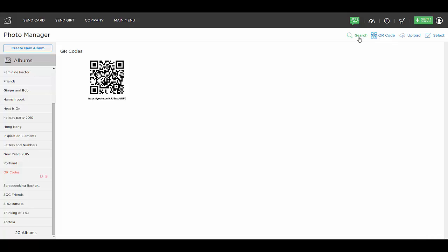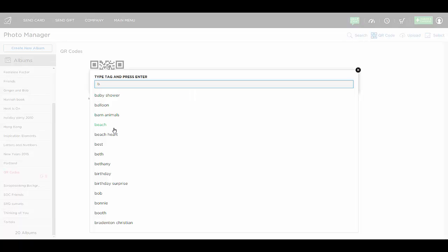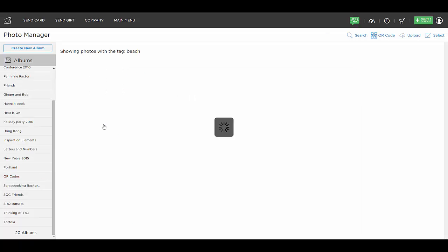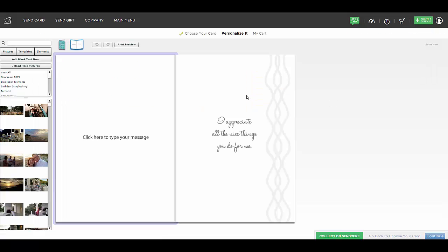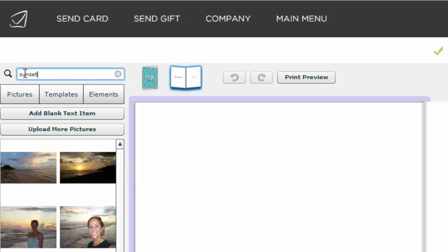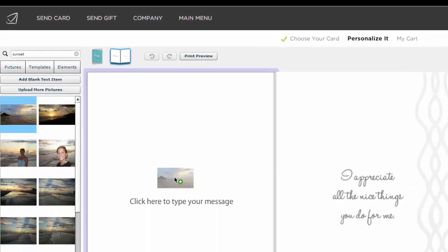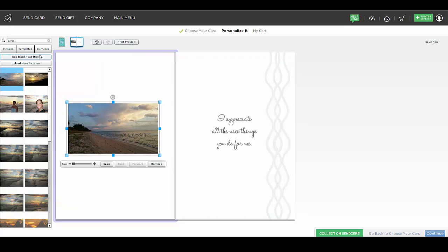The next option says Search, and this is a way for you to search for different photographs using tags that you created. As you start to type, all of your tags will appear so you can simply search on a tag and it will pull up the photographs that have that tag. Also, when you're in your Send Out Cards card editor and you'd like to find something you've tagged, you can start to type that tag — like 'sunset' for instance — and all the photographs tagged with that word will appear, making them easy to find. That's another reason to tag your photographs so you can find them in your whole collection.